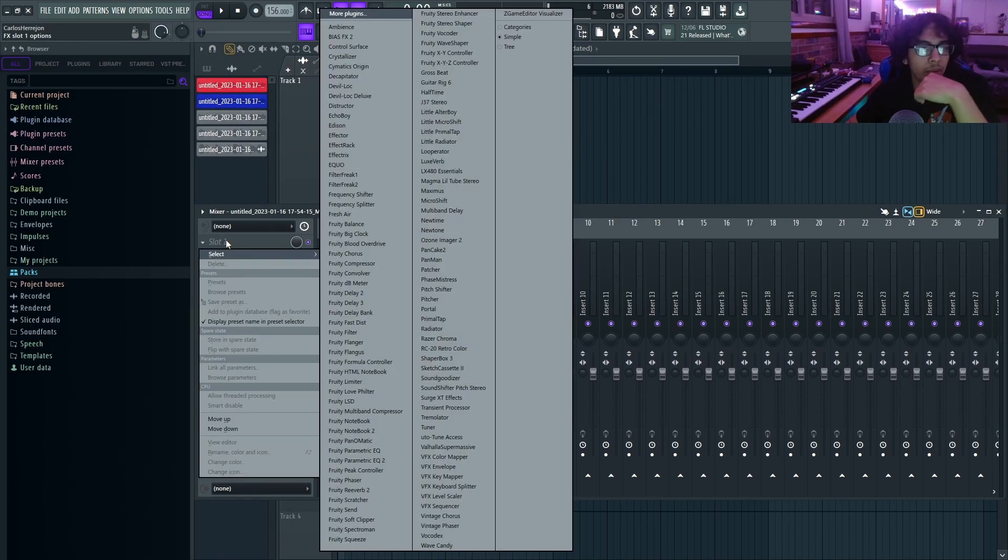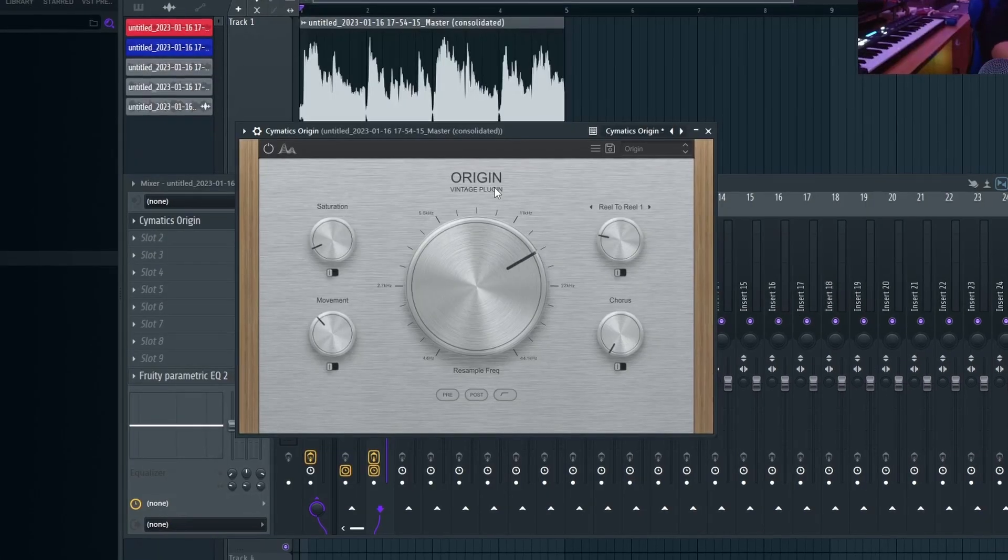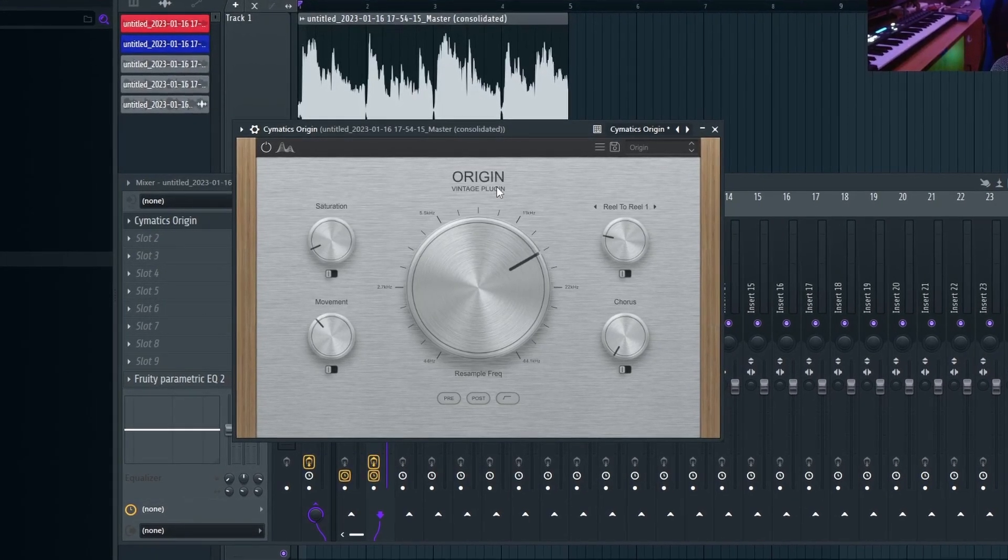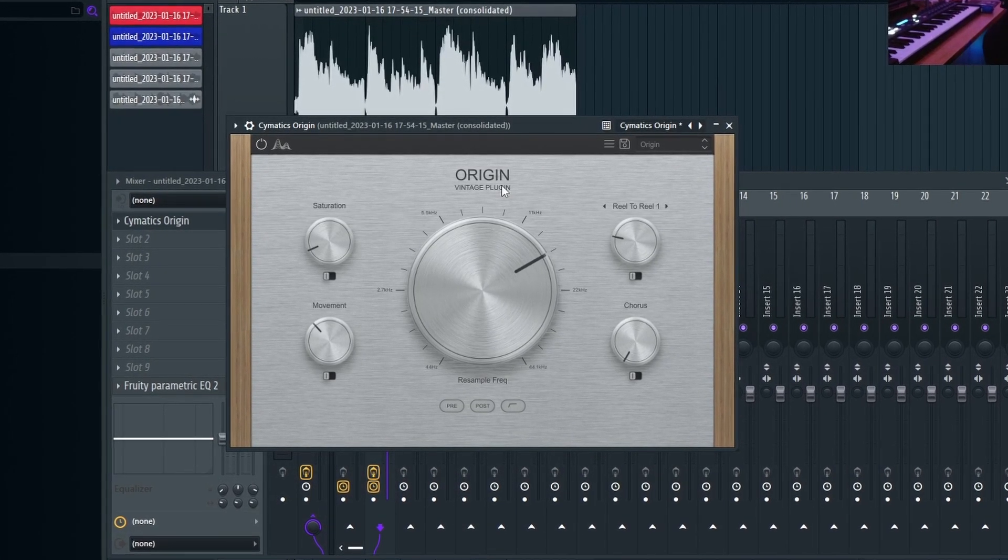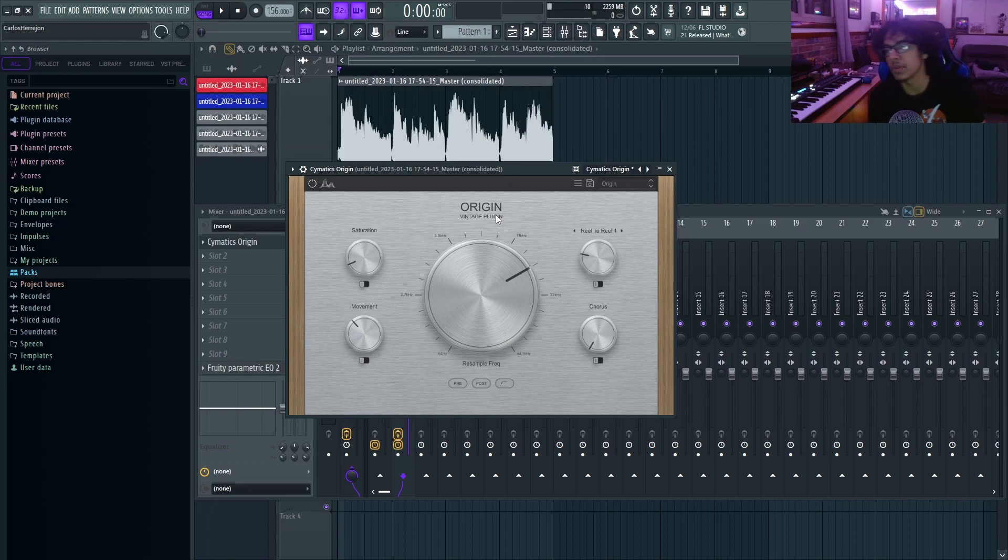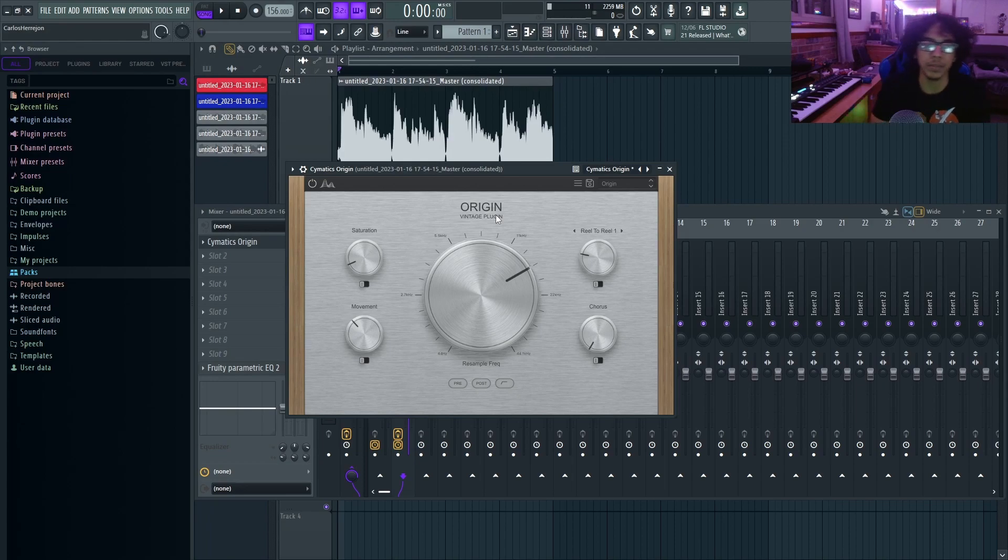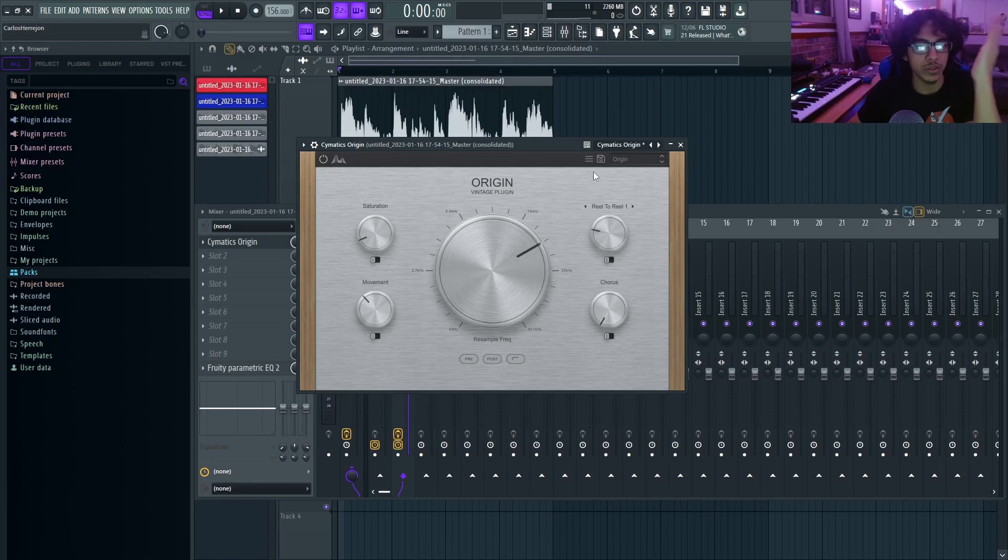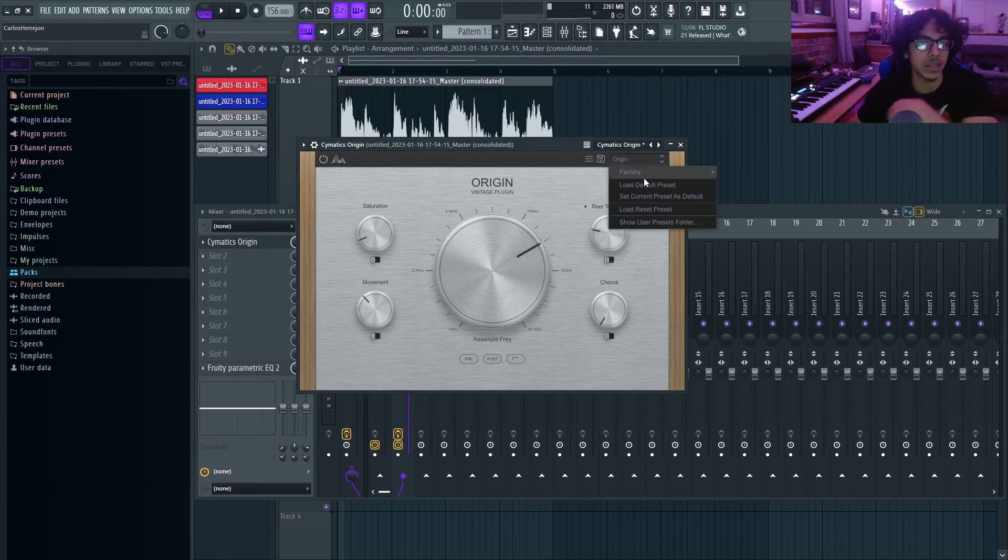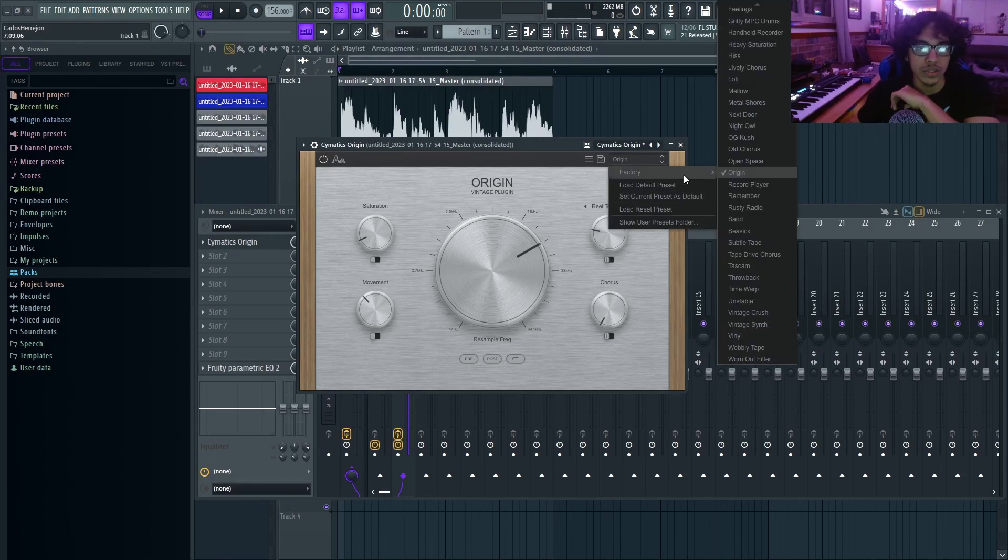Now we're gonna get into some of the best effects I recommend using. The number one best effect I recommend using is Somatics Origin. This plugin is my number one recommendation only because it's free. Yes, there are better ones out there to get, but this one's definitely the best free one to get. Every time I use it, I just use the stock preset or the lo-fi one.